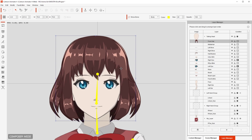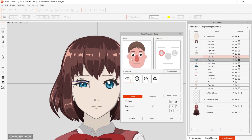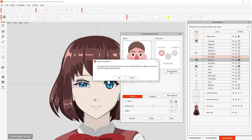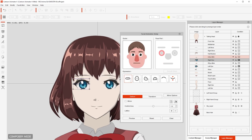To get it started, you just have to have any part of the character selected, and then click on where it says Facial Animation Setup. This opens a dialog box, and from there I'm going to click on one of the eyes. I select it, then click Smooth Mode, press OK, and now I can start editing.